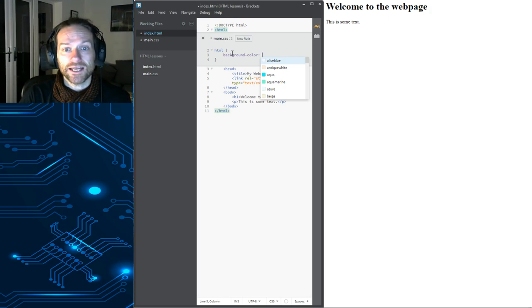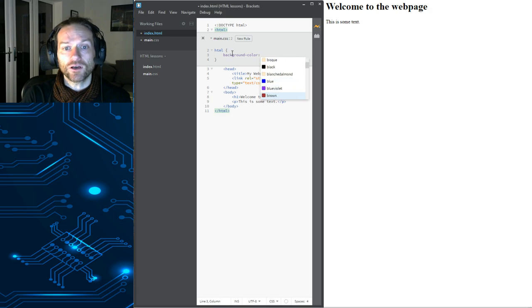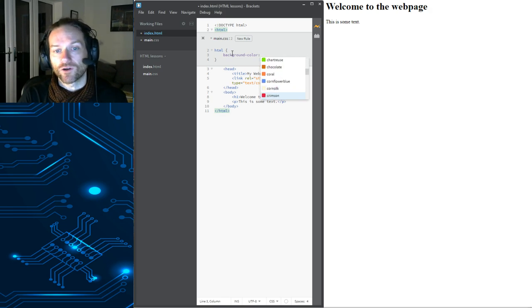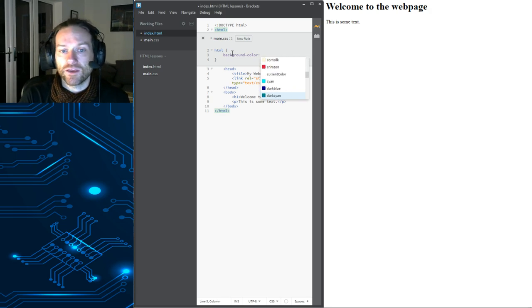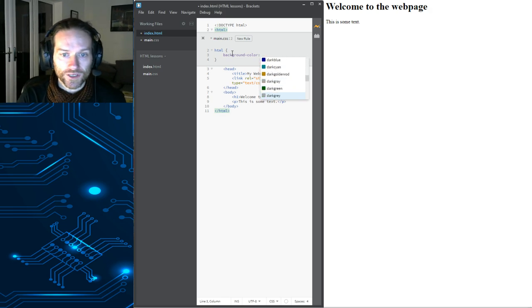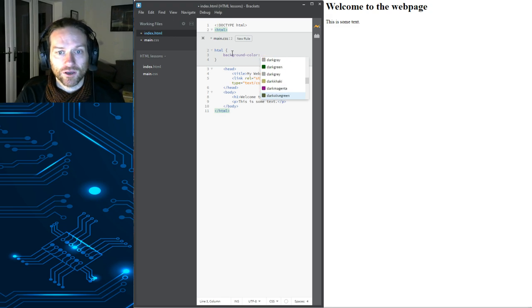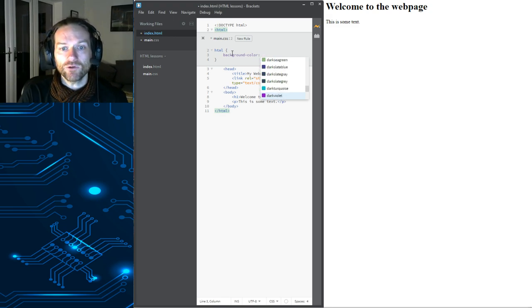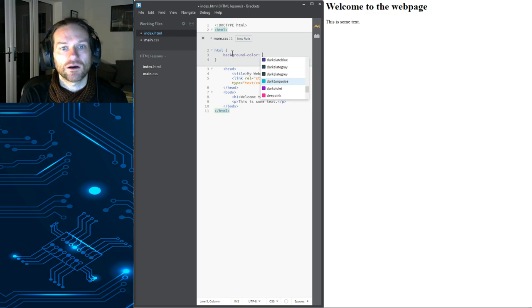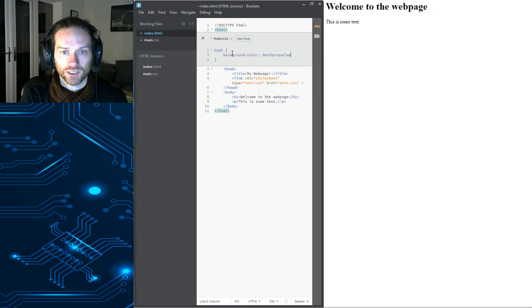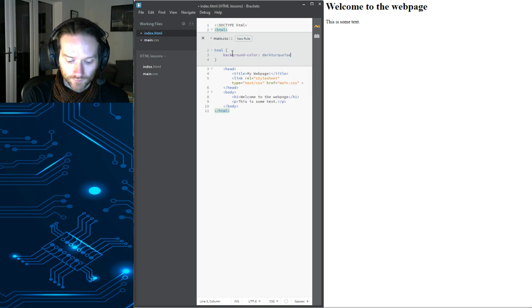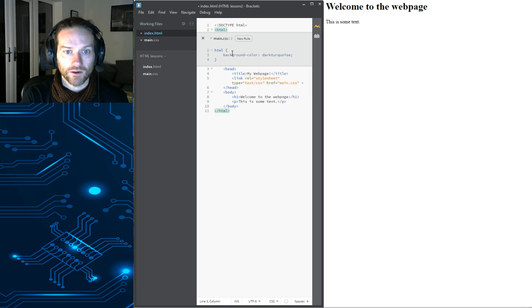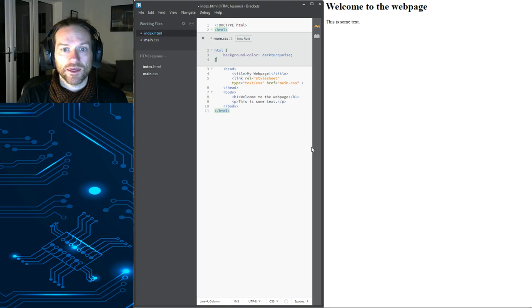When you select a color, you've got all of these different colors right in front of you to choose from. So, if you're not sure what the different colors are that you can select, they're all there right in front of you. Let's make our page dark turquoise, shall we? Put a semicolon on the end there. And there we go.